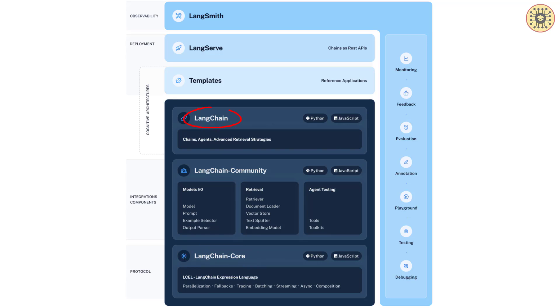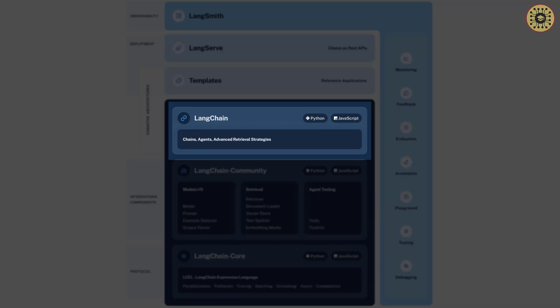The previous version of LangChain will continue as LangChain, with version numbers continuing as 0.0.x. This library includes Chain, Agents, and Retrieval strategies.